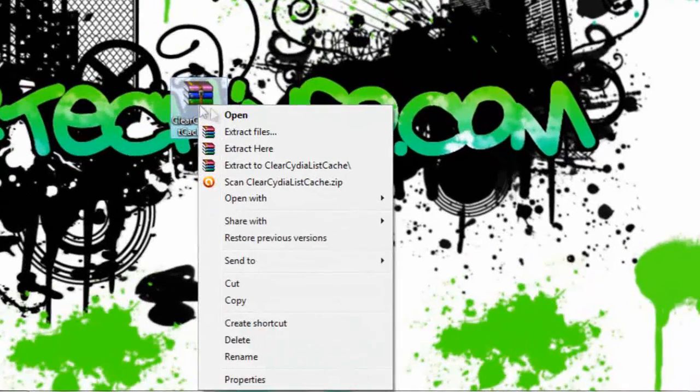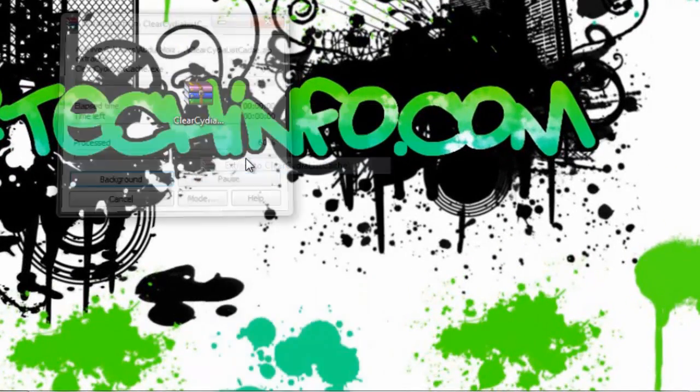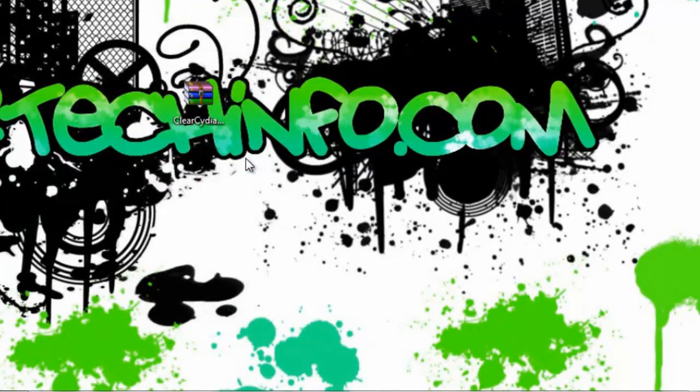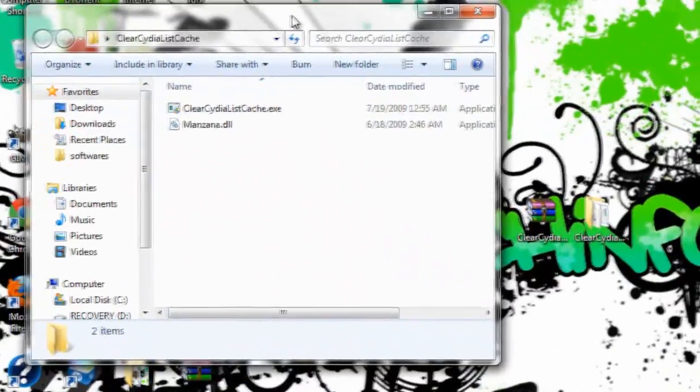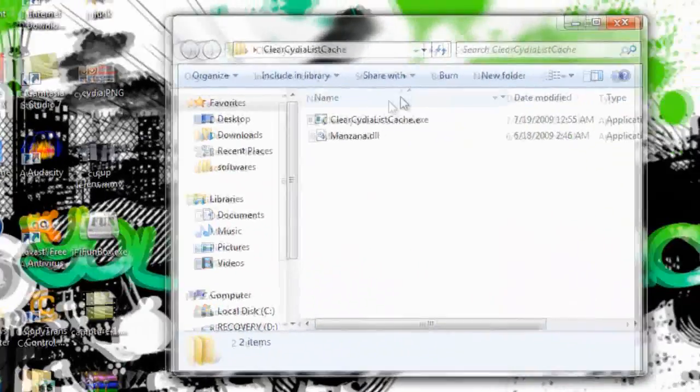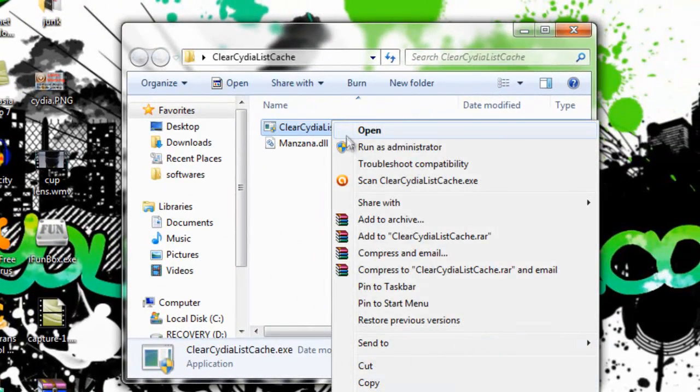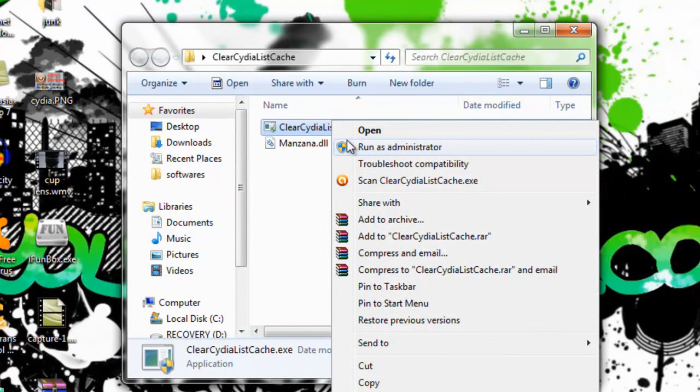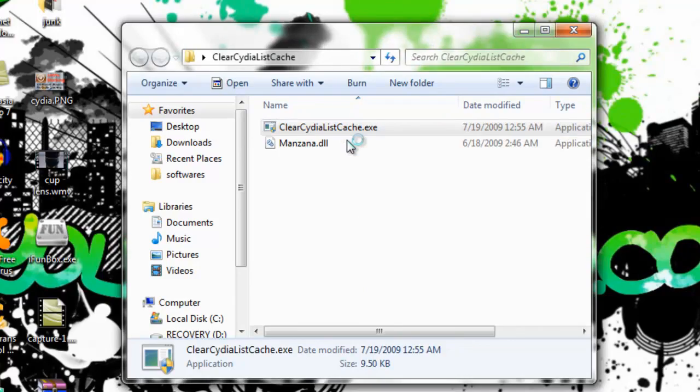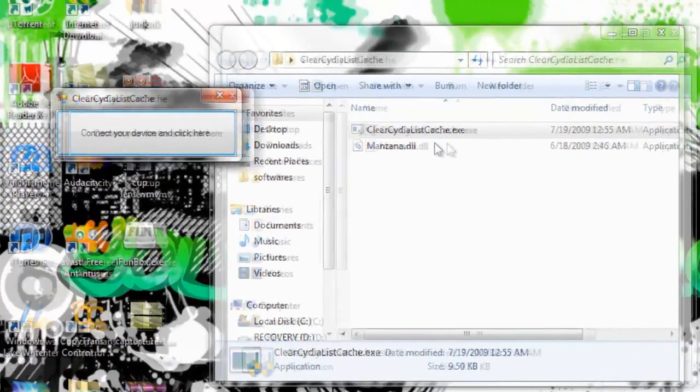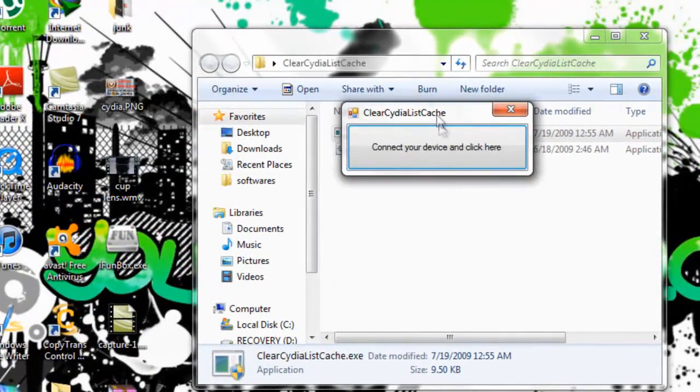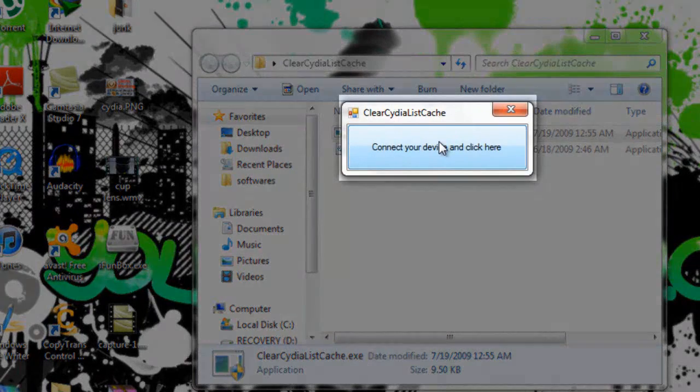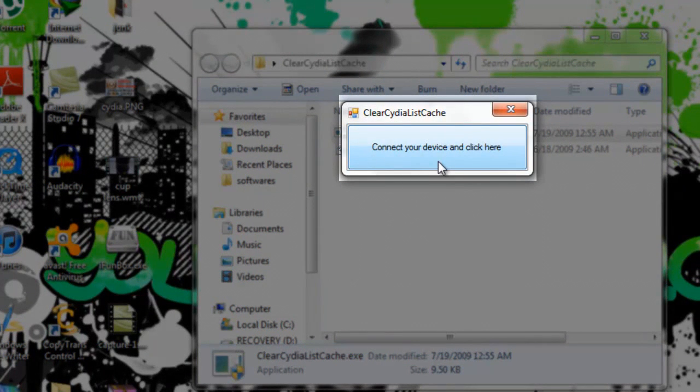Last method is the easiest of all. You have to download the file and extract it. After that you have to run it as administrator. You must run this program as administrator, otherwise it will not work. And then you have to click on this button and it will remove all the files from your Cydia and your Cydia will open normally.